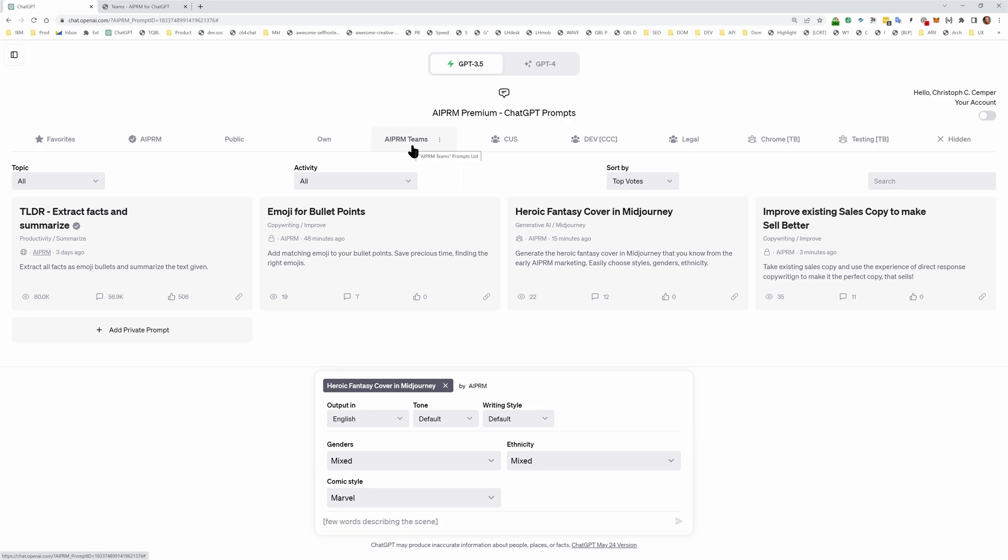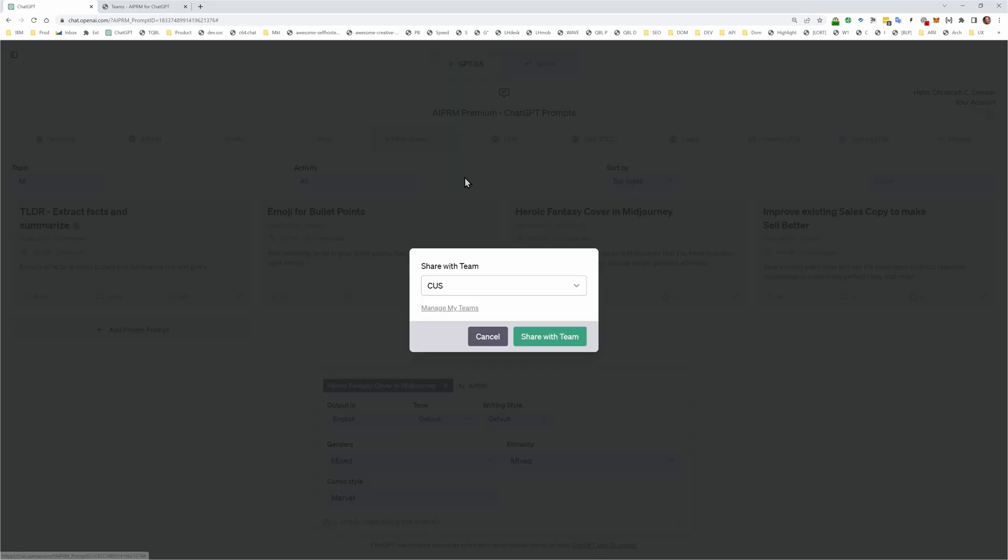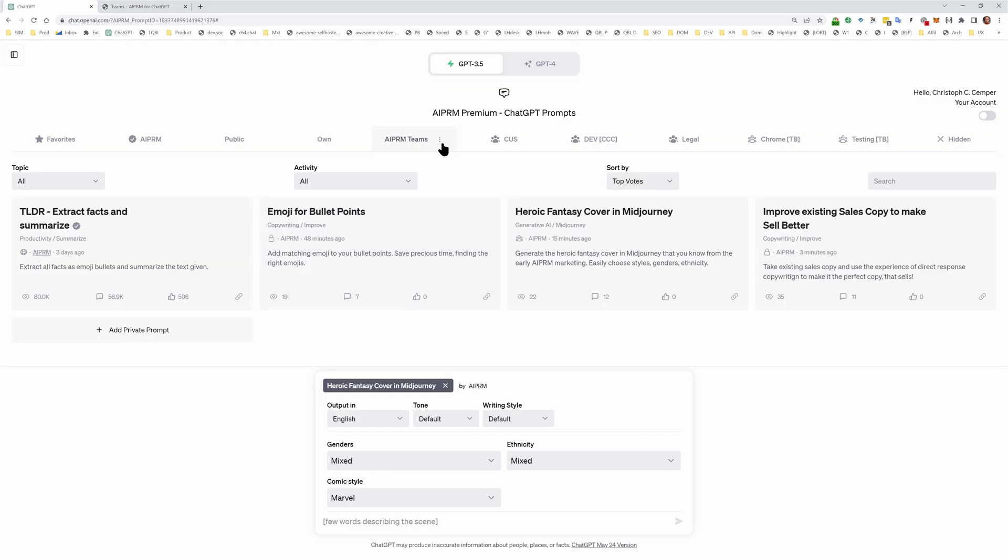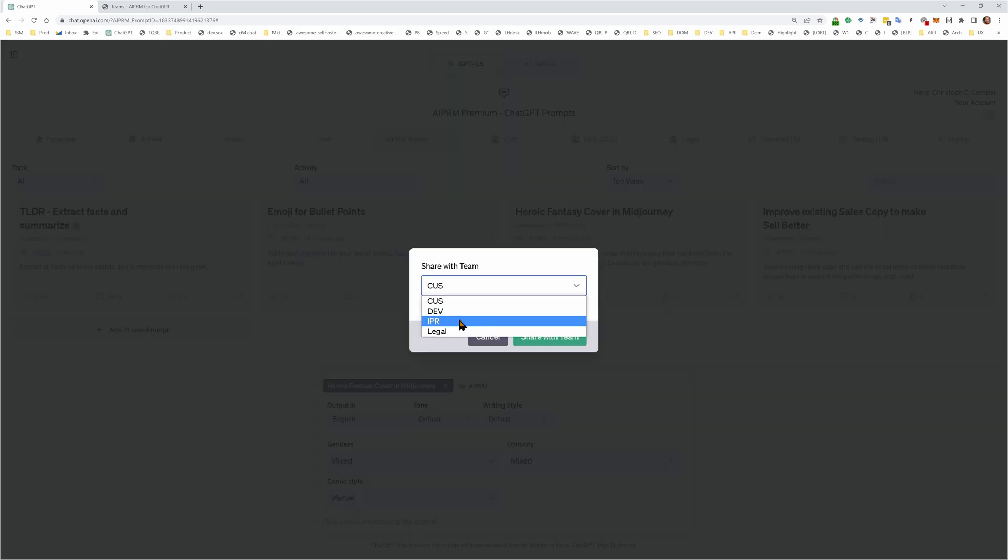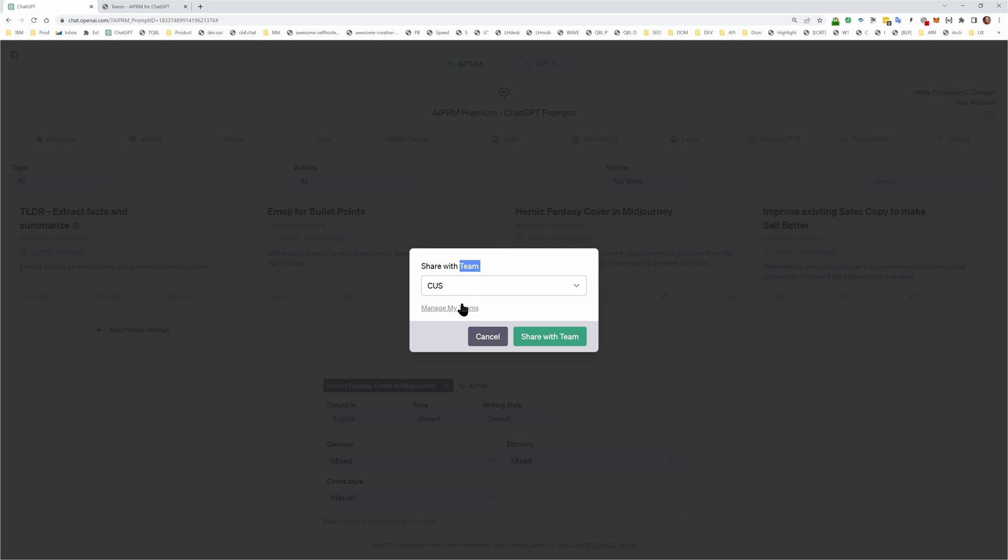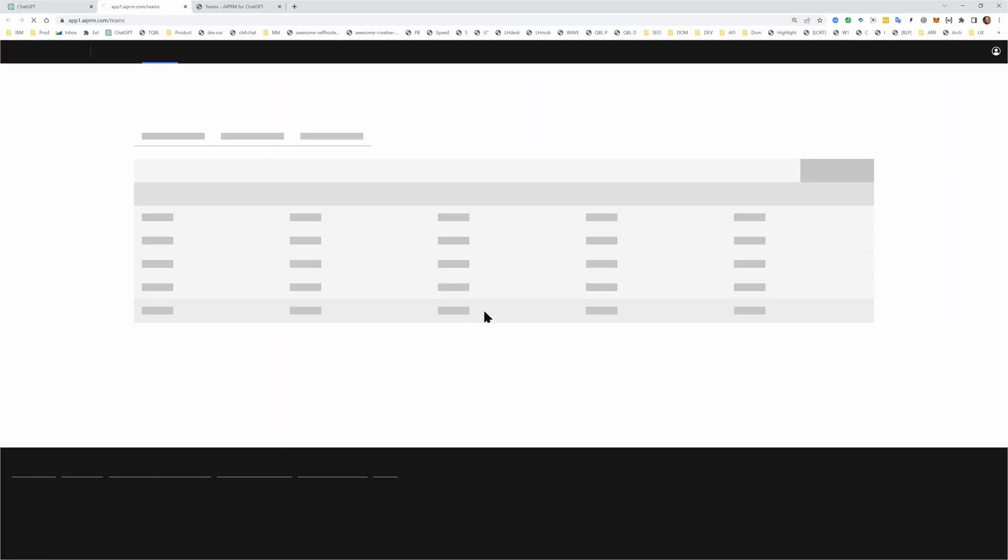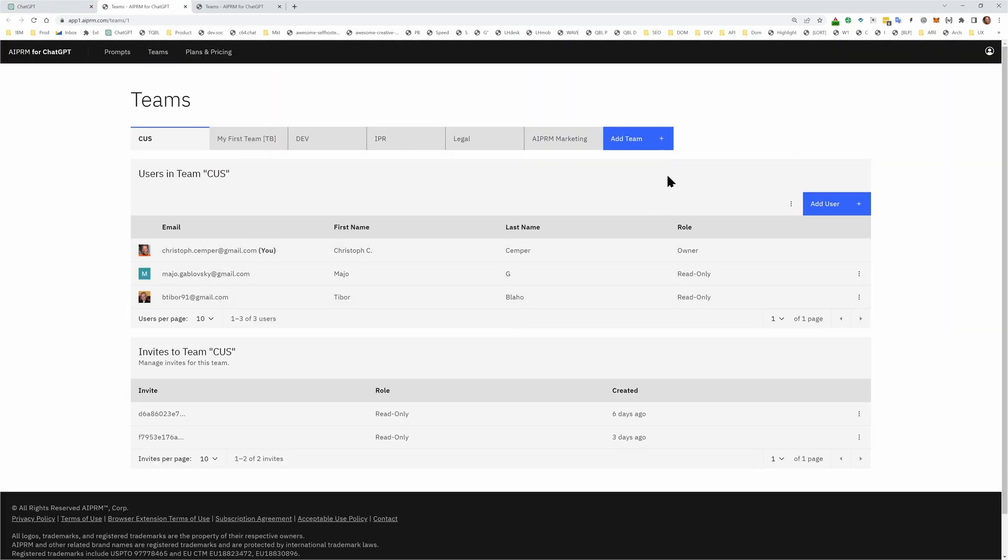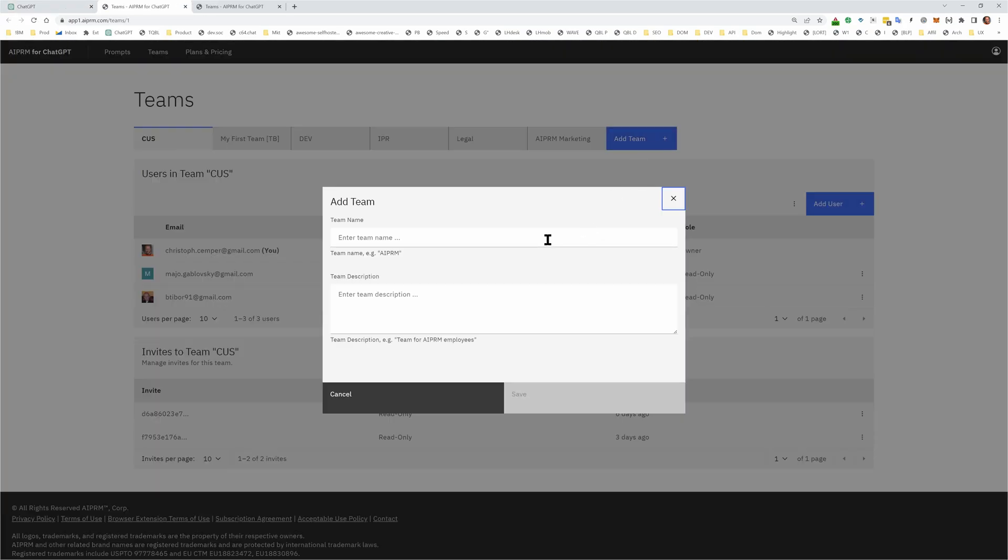So let me show you how I can share this private list as a team list with my team. Now you would click here on share with team and then look for the team that you want to share this list with. Well, the list is there, but the team is not. So I'm going to create a new team that I call AIPRM Teams,